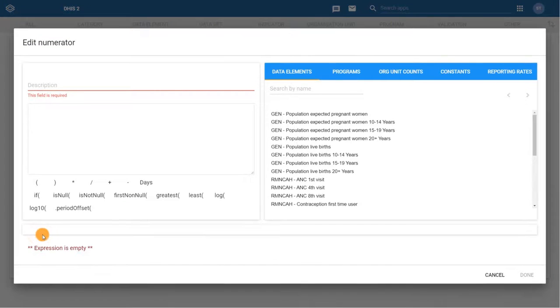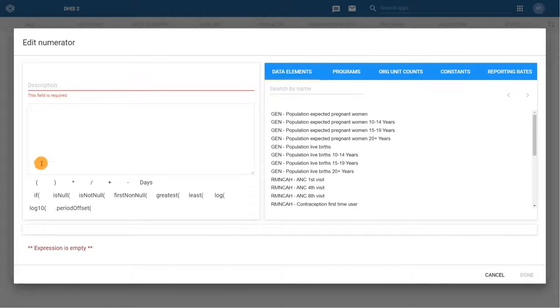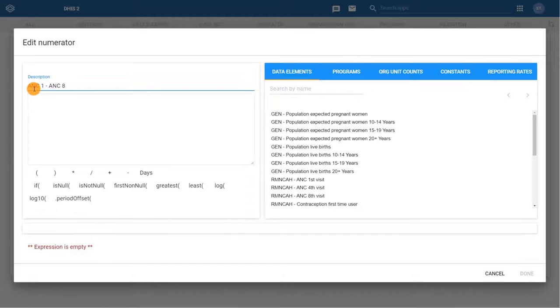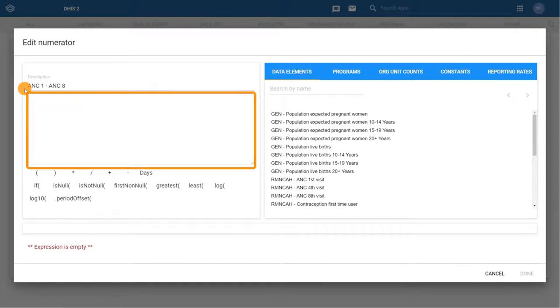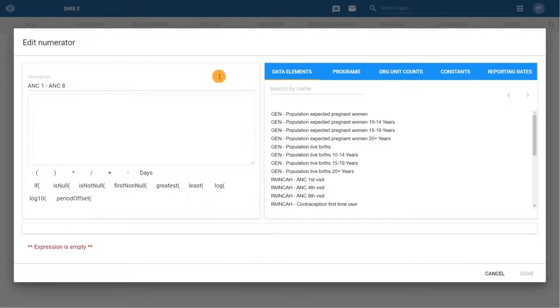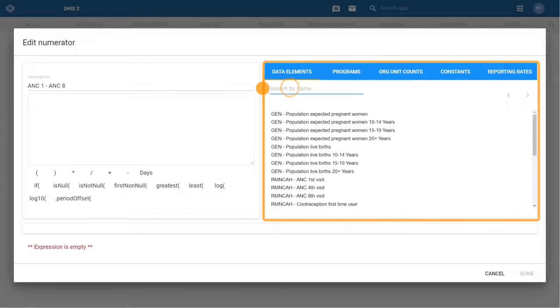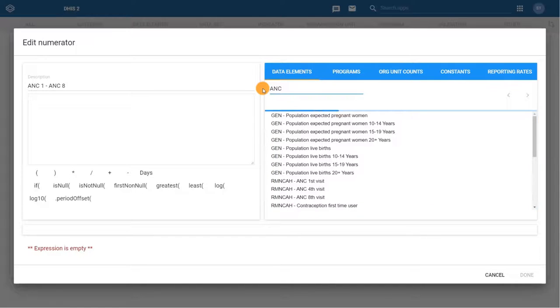In the Edit Numerator Configuration dialog, begin by adding a description, ANC1 minus ANC8. Now, continue to the Formula Builder box. Find the ANC first visit data element in the Data Elements tab at the right-hand side.